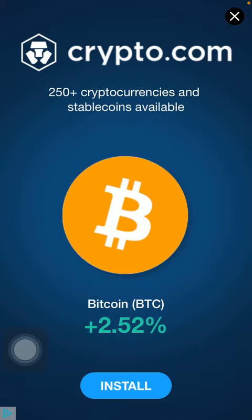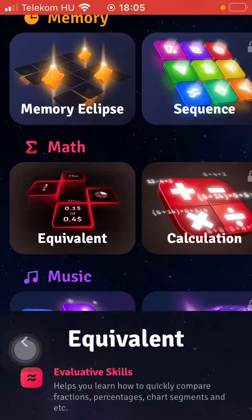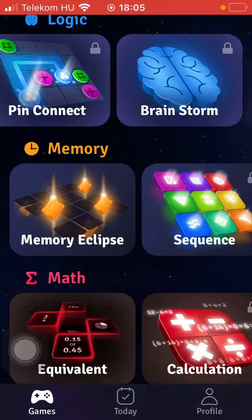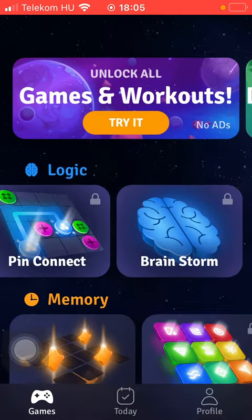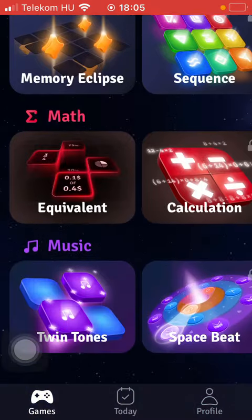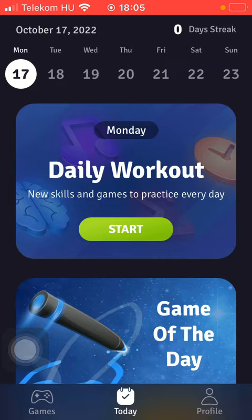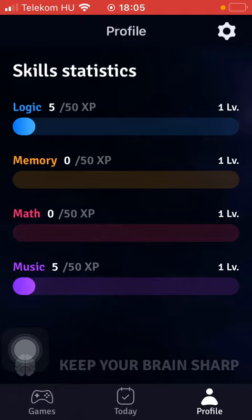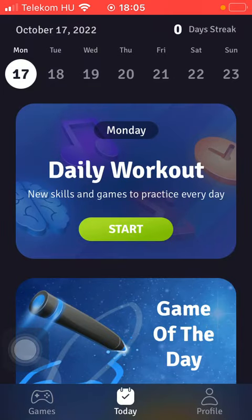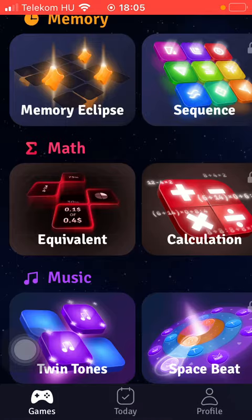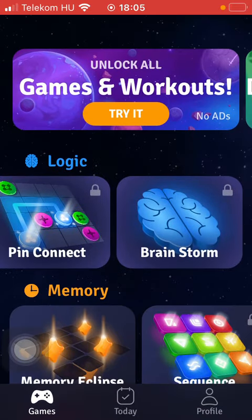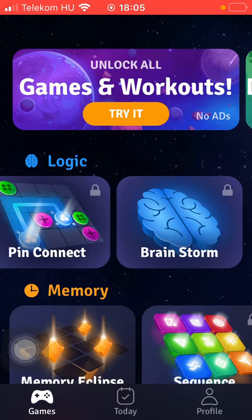Tap the X icon in the upper right corner to skip the ad and go back to your home page. You can also select another game if you want, or go to the Today or Profile section if you feel like it. That's pretty much it for this video, guys — see you in the next one, bye bye!